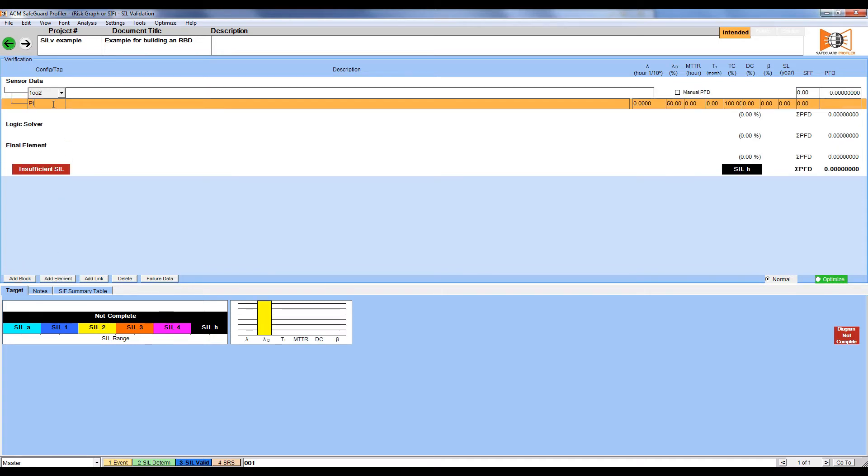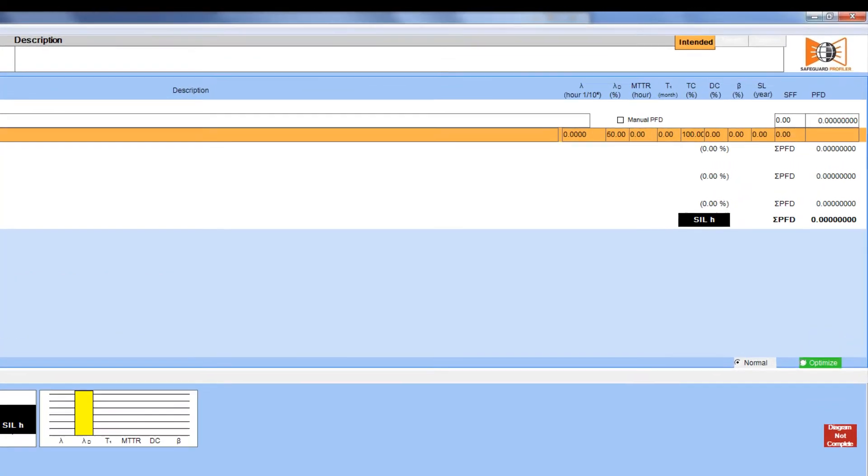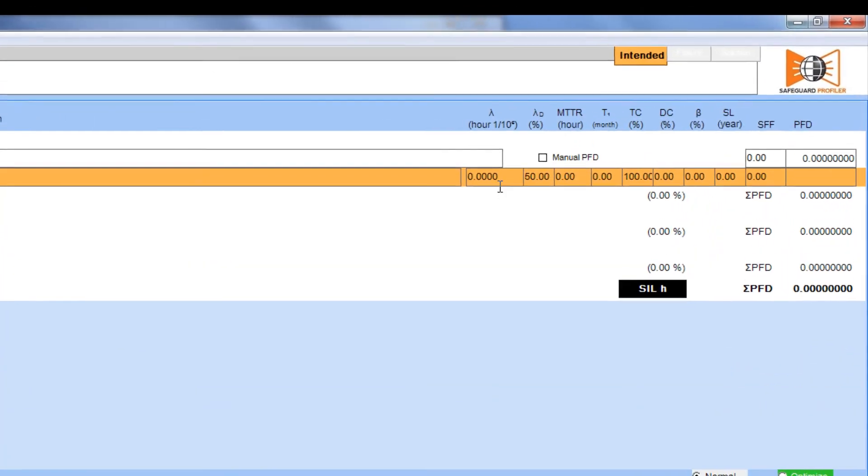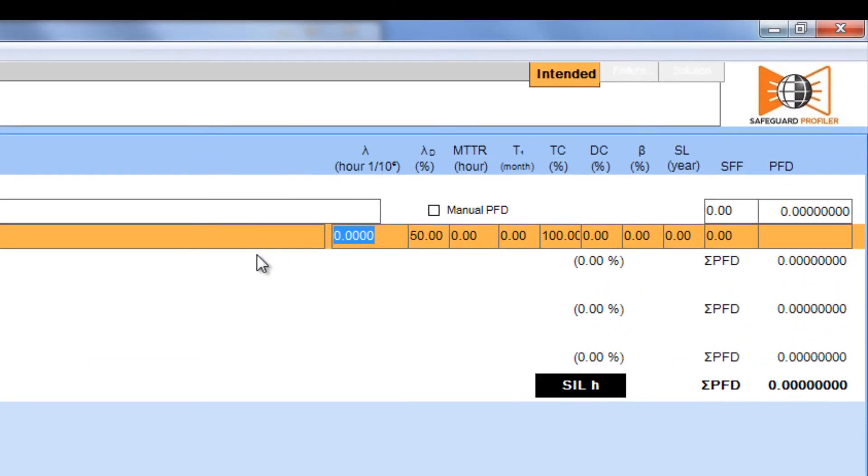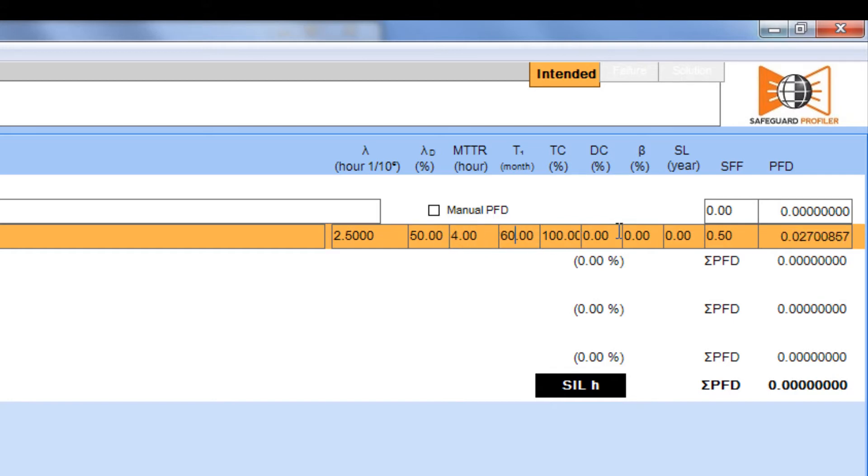We can now start entering our information, like tag number and a description for the pressure sensor. Now we can enter our reliability variables, like failure rate, dangerous failure fraction, mean time to restoration, test interval, test coverage, and diagnostic coverage.